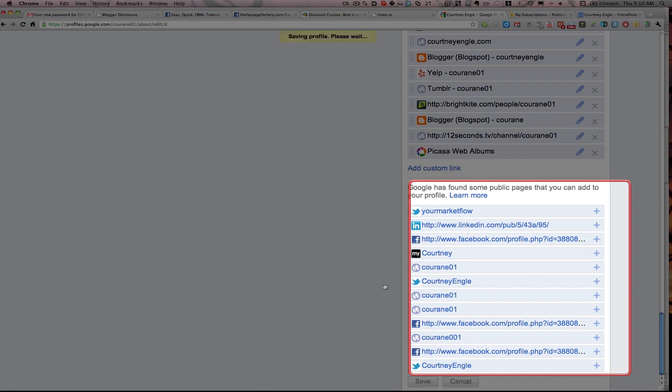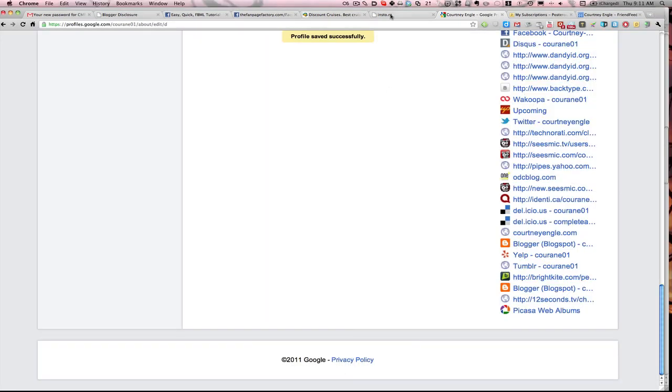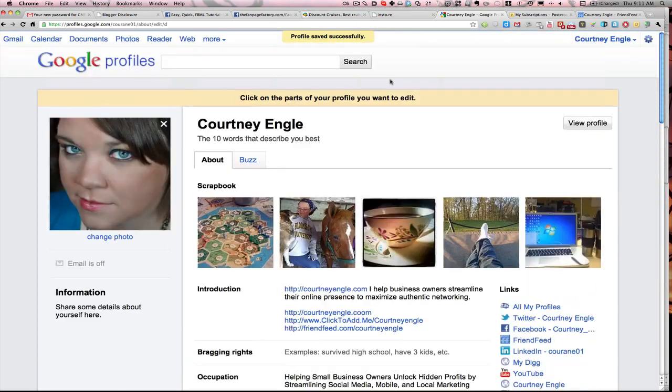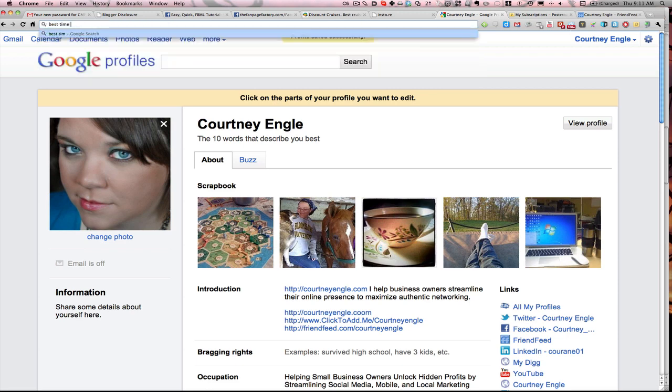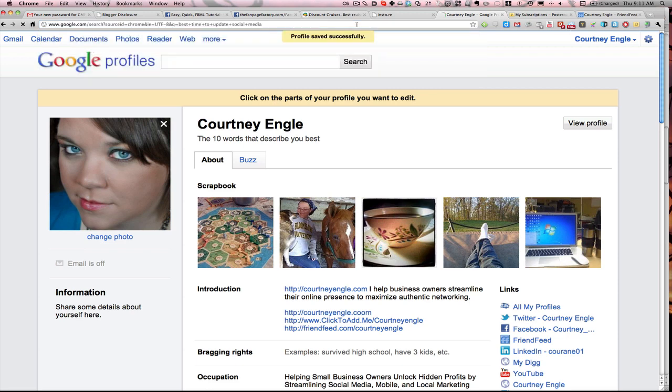The reason that that would become important is because, more and more, Google is tying it in with social search. If I were to do a search for something like best time to update social media, meaning all of our social media accounts, as I look through this, I might see in my search results some of the Twitter information.